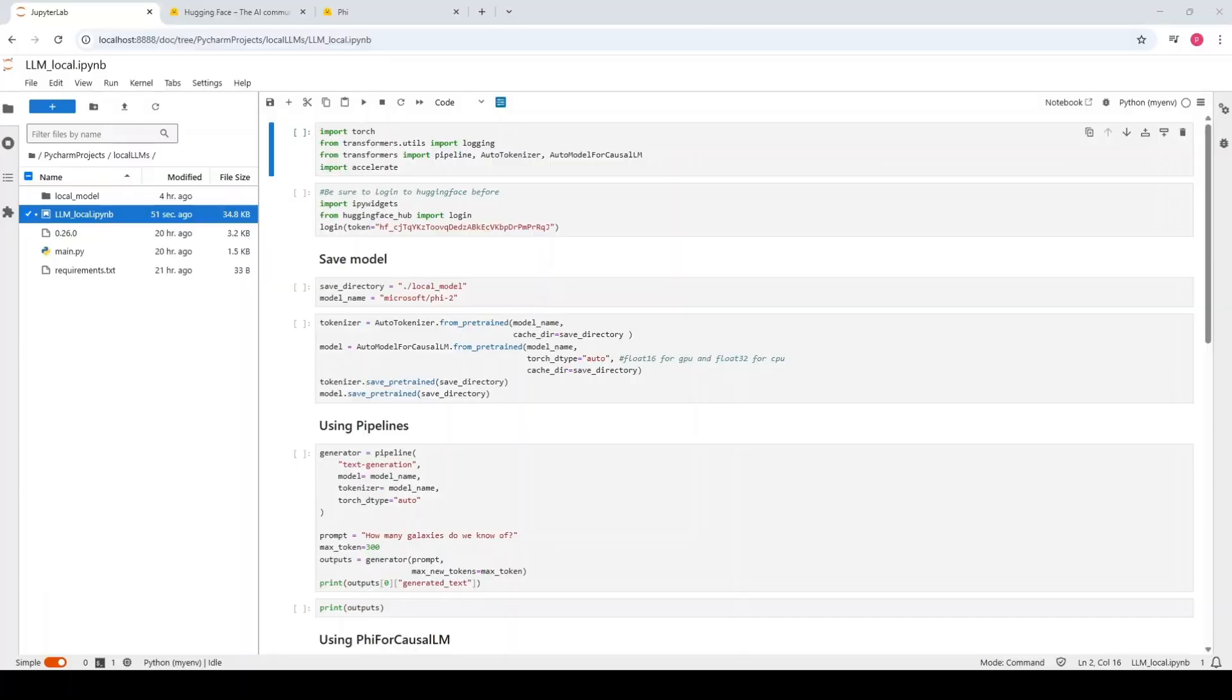Hi, in this tutorial you're going to learn how to save large language models locally and how to run them locally on your PC.